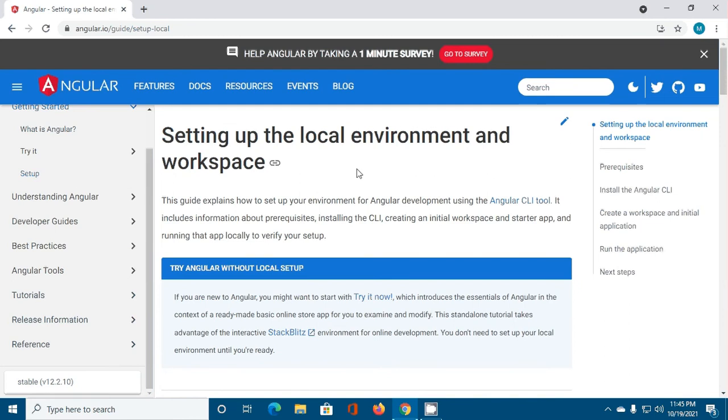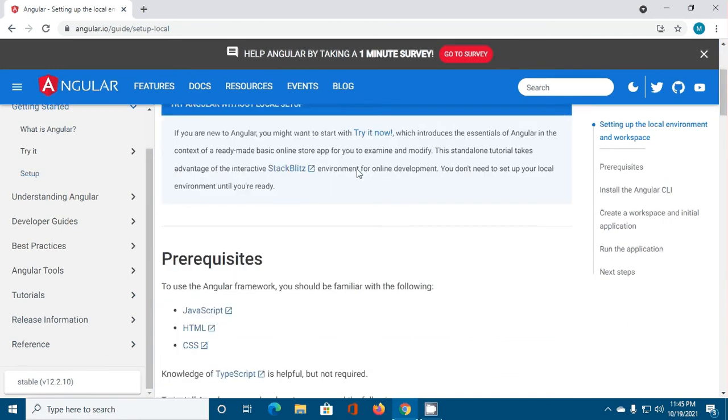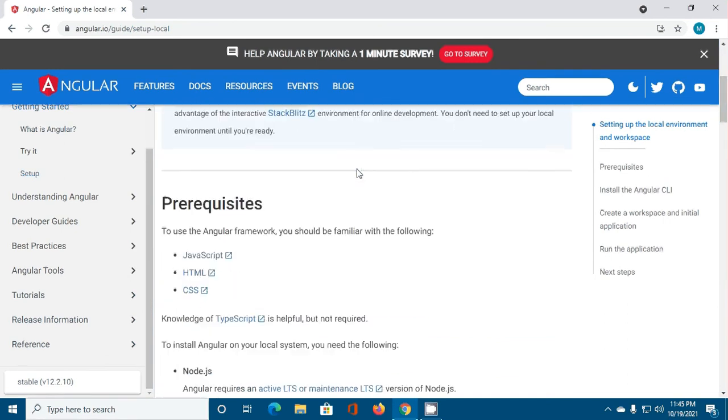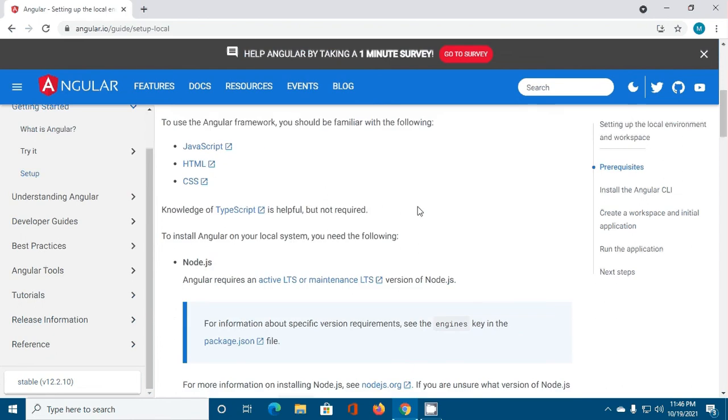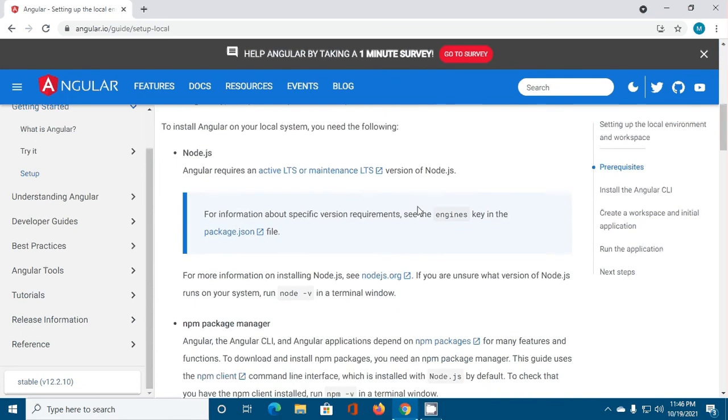Setting up the local environment and workspace. To use the Angular framework you should be familiar with the following: JavaScript, HTML, CSS, and knowledge of TypeScript is helpful but not required. To install Angular on your local system you need the following: Node.js and npm package manager.